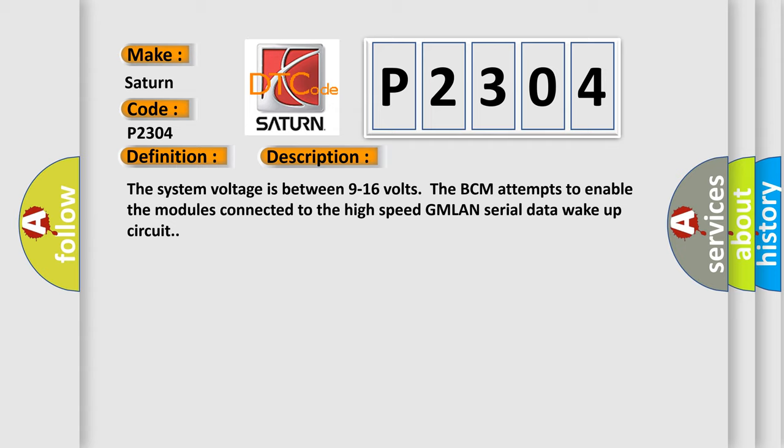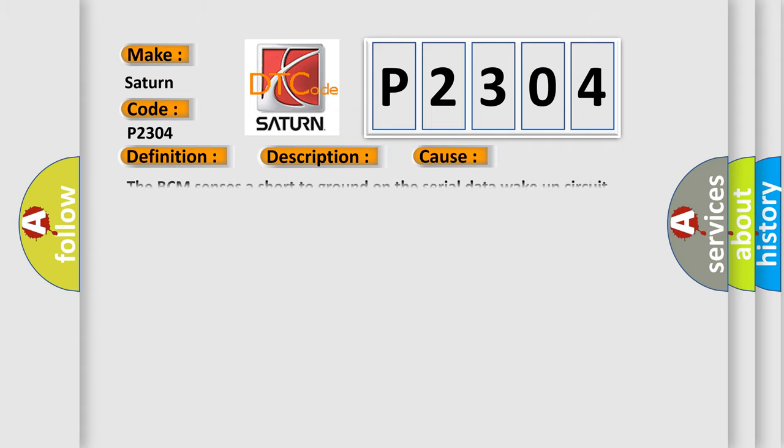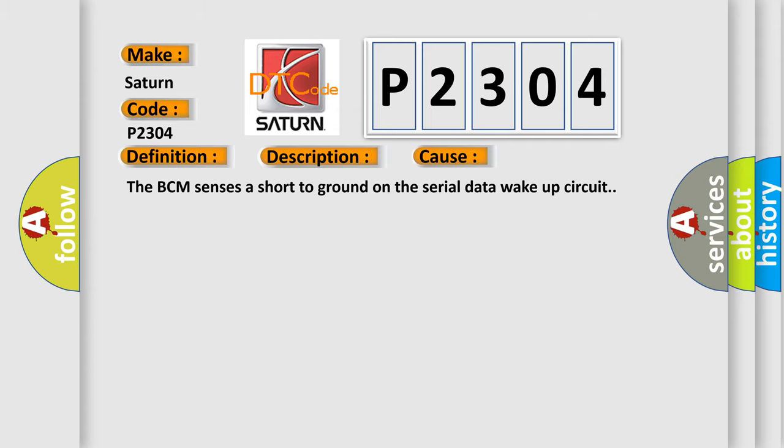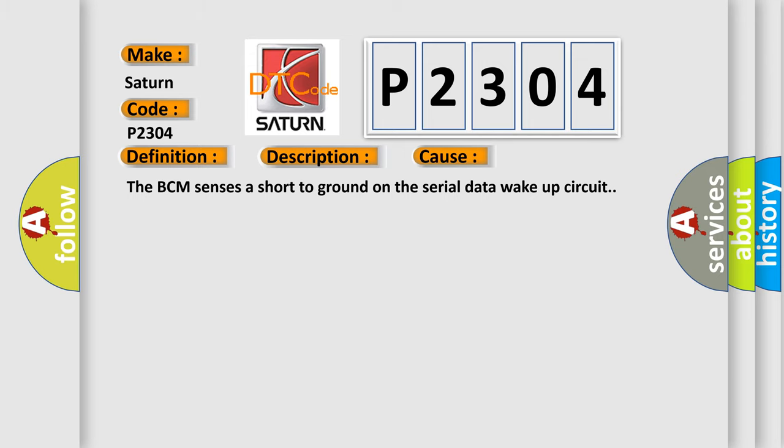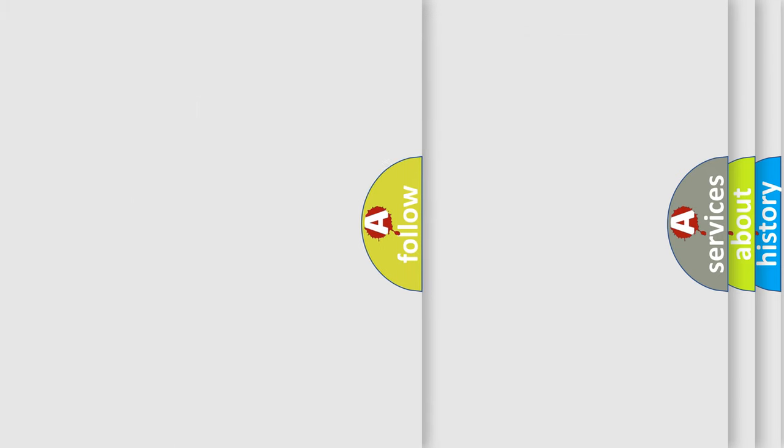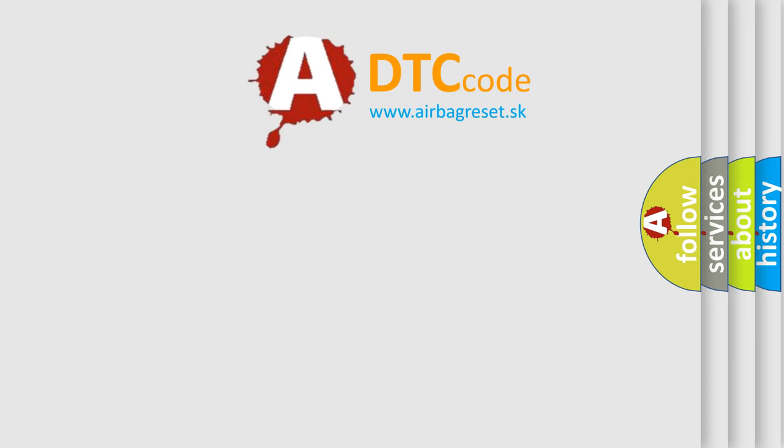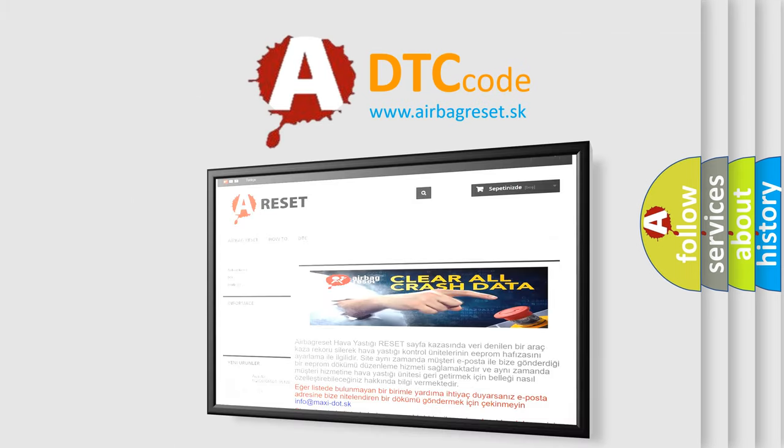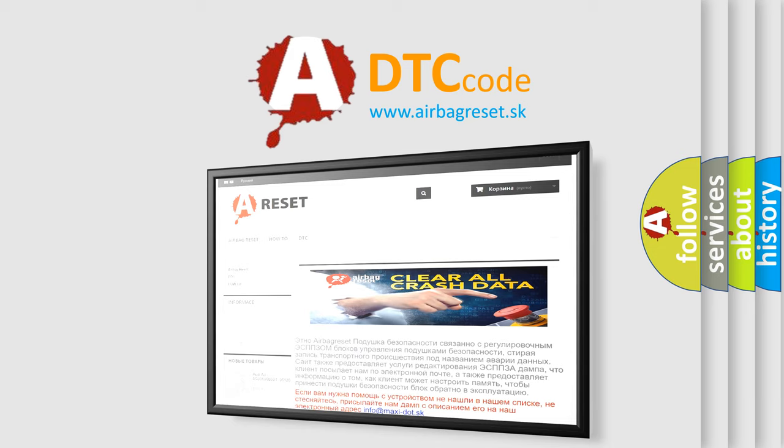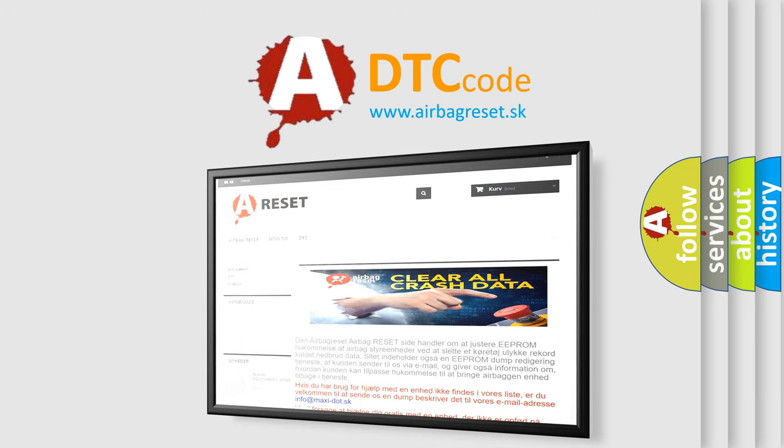This diagnostic error occurs most often in these cases: The BCM senses a short to ground on the serial data wake-up circuit. The Airbag Reset website aims to provide information in 52 languages. Thank you for your attention and stay tuned for the next video.